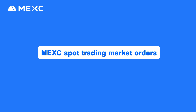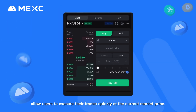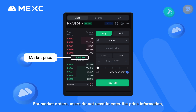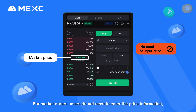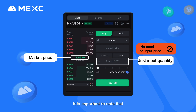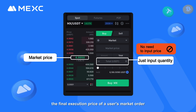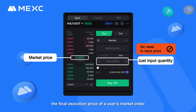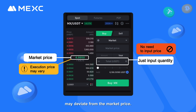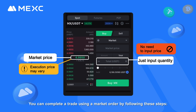MEXC Spot Trading Market Orders allow users to execute their trades quickly at the current market price. For market orders, users do not need to enter the price information, as only the quantity is required. It is important to note that during periods of market volatility, the final execution price of a user's market order may deviate from the market price. You can complete a trade using a market order by following these steps.